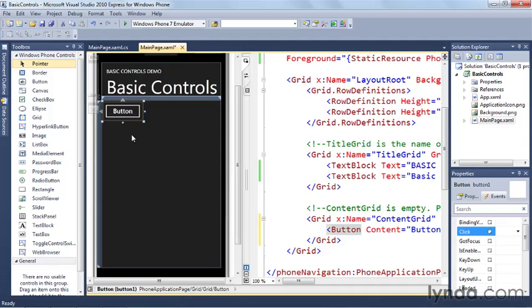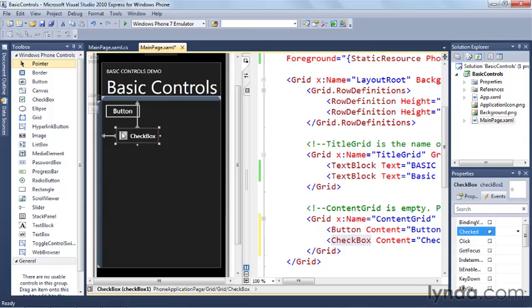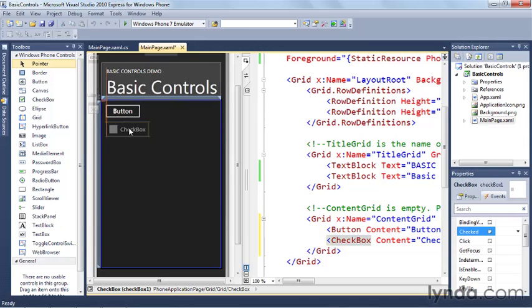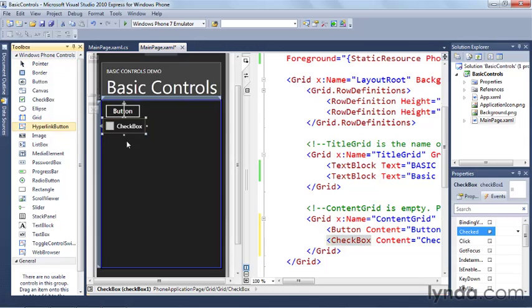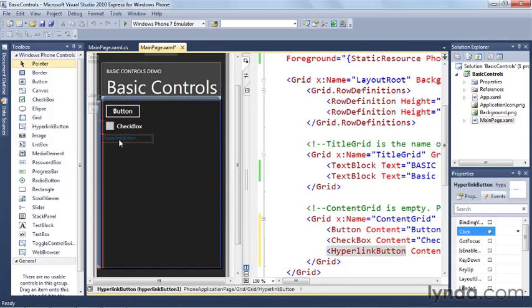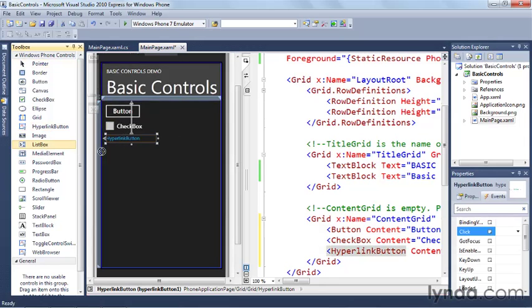Let's go ahead and drag some other ones out while we're at it. Let's get ourselves a checkbox. Checkbox, and we'll make sure these guys line up. What else should we use? How about a hyperlink button? Drag the hyperlink button out, line that up.